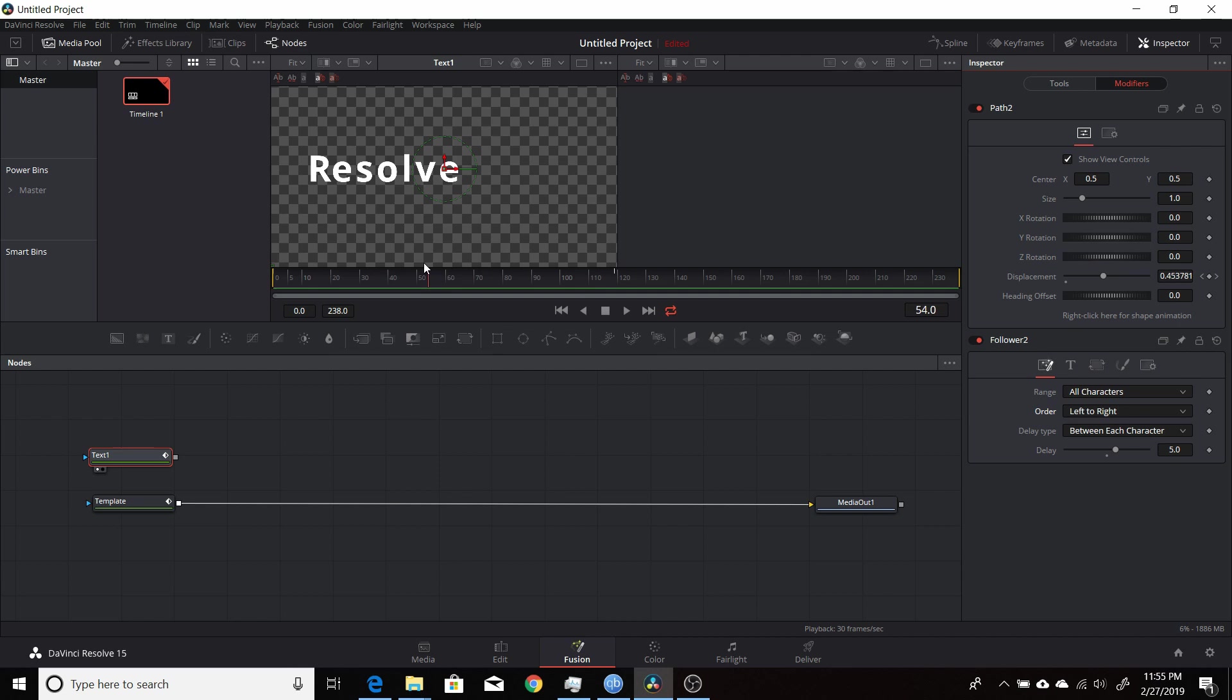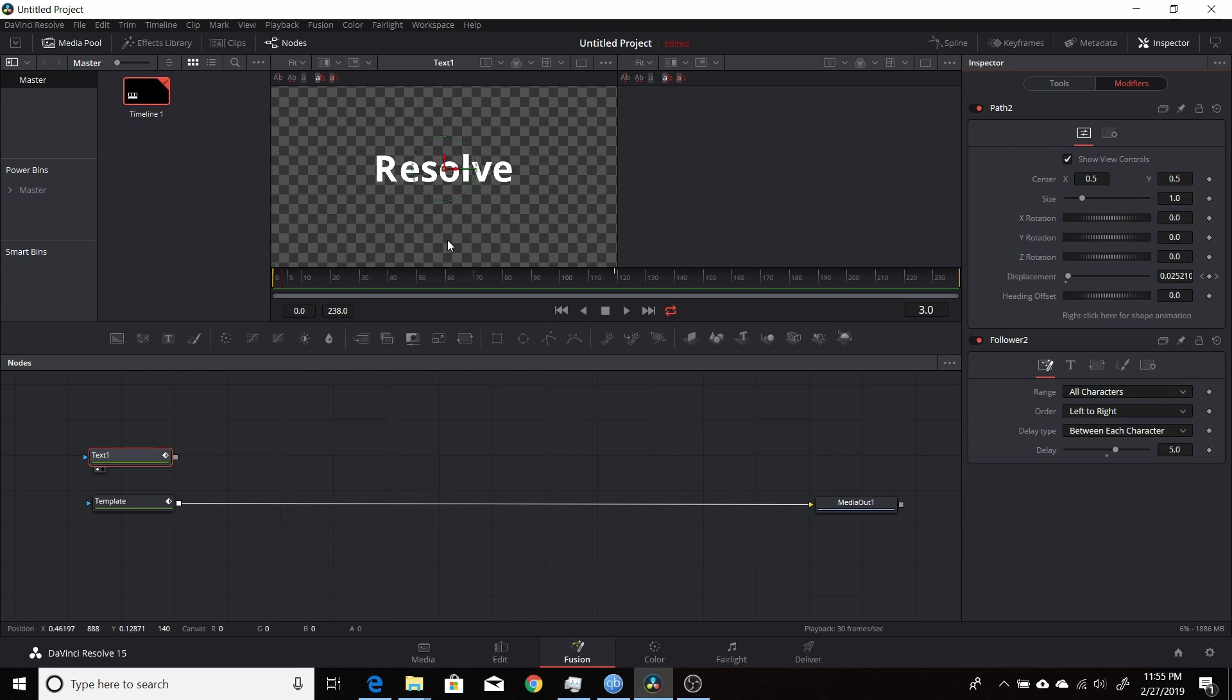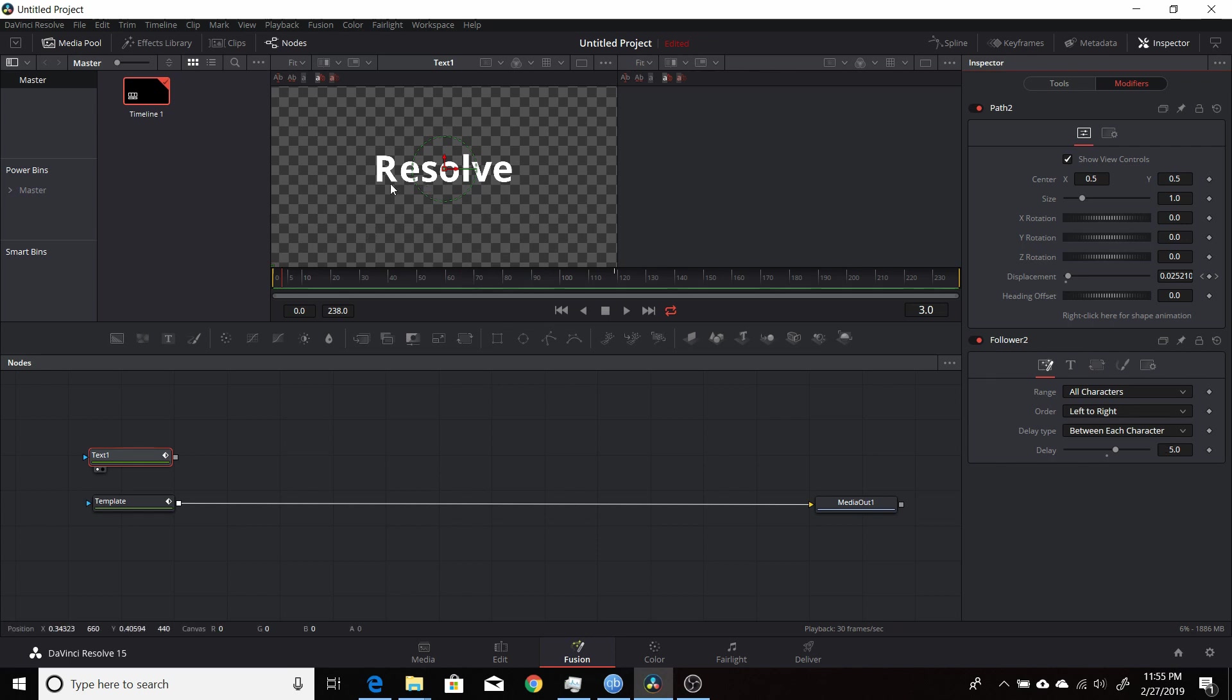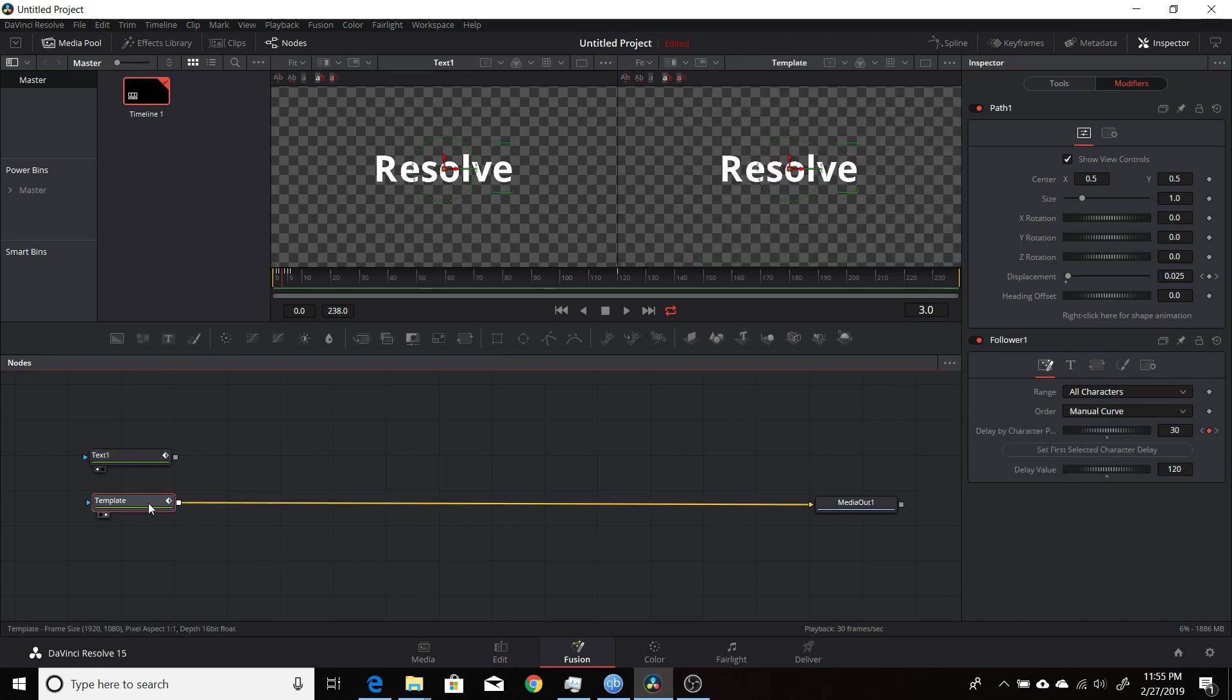One of the choices here under order is manual curve. If you set that up as manual curve, you have a lot more control, and you can precisely say what frame number you want each character to start its animation. So you don't have to have them each be precisely, say, five frames apart. You could have the first and second be five, have the third one come in 40 frames later, have the last one be 200 frames later—whatever you want.